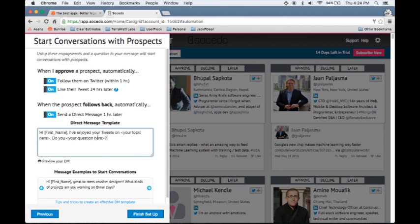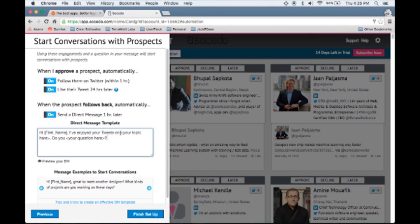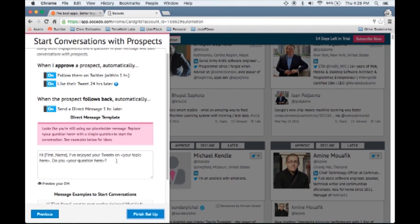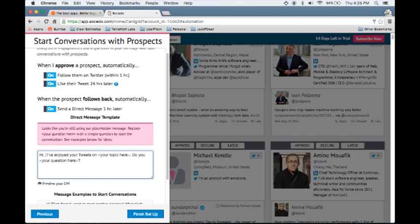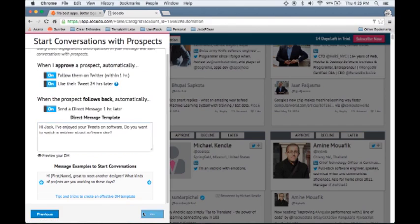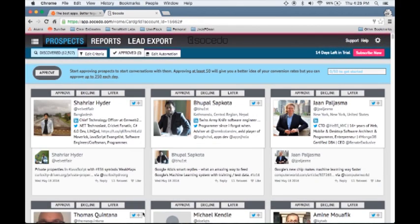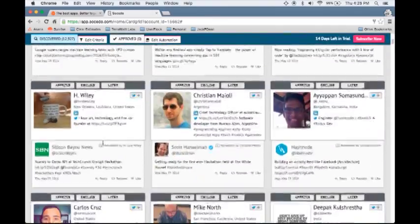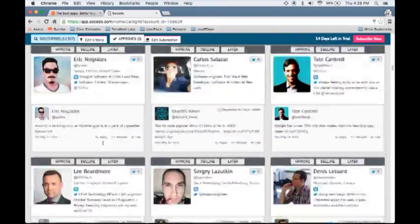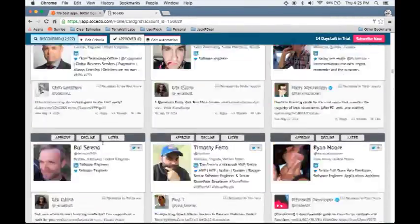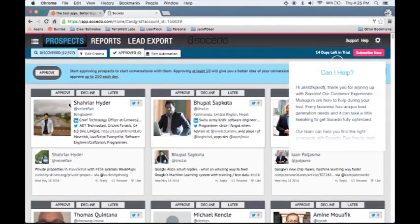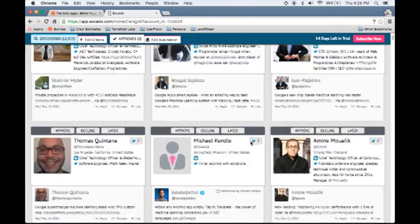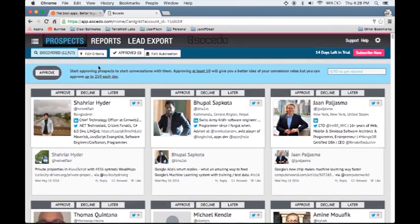And you can type out what you want this exact thing to say. So, hi, my name is Jack. I've enjoyed some of your tweets on software. Do you have any interest in viewing a webinar about software development with a link to the software development? So I'm going to finish setup. So that's the whole setup. I literally just signed up for a free trial just before filming this. And then what we've got is prospects that Cicado thinks are relevant to software engineers. What I can do is approve any one of these, and it's going to go through those steps that I set up before.